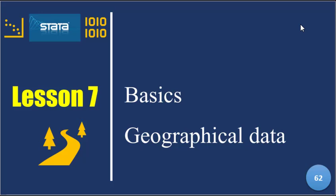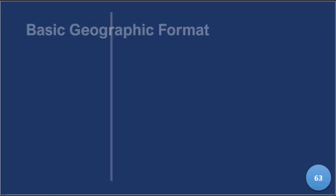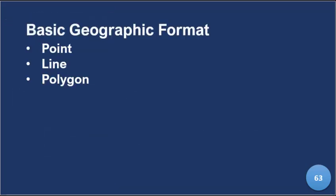And we have three basic geographical data types, and they will quickly help you see how they're represented, especially in the data.